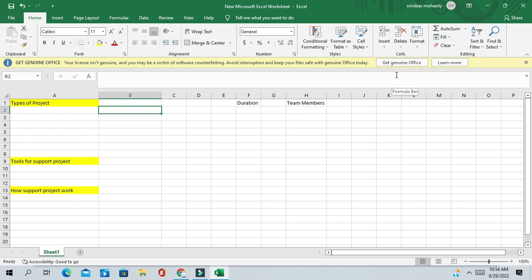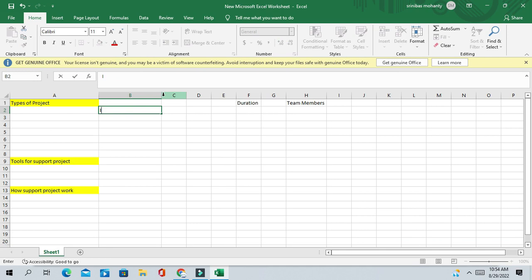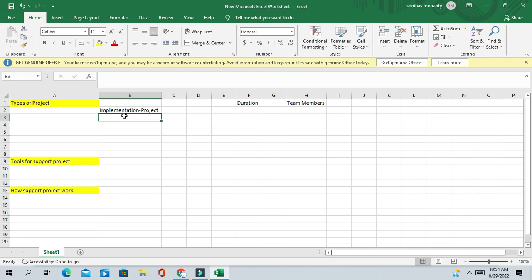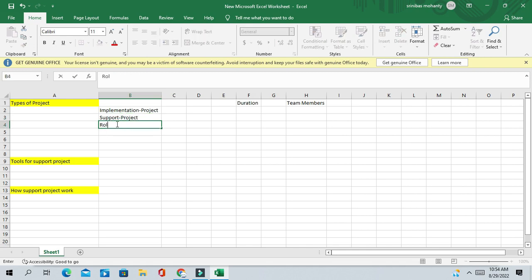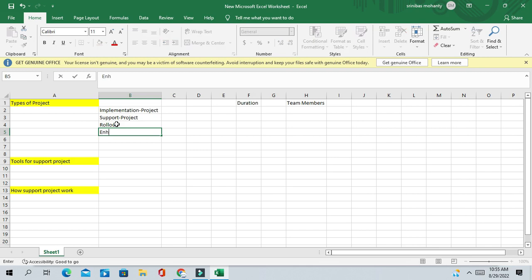In Oracle, basically you will get these kinds of projects: the first is the implementation project, then we have the support project, then the rollout project, the enhancement project, and the upgradation project.